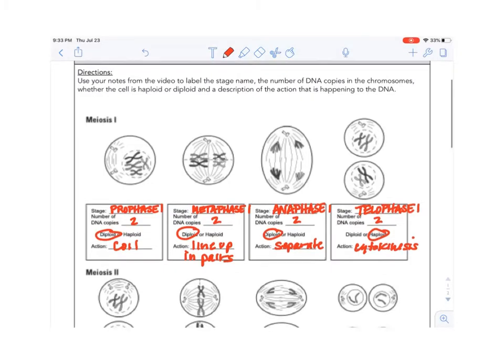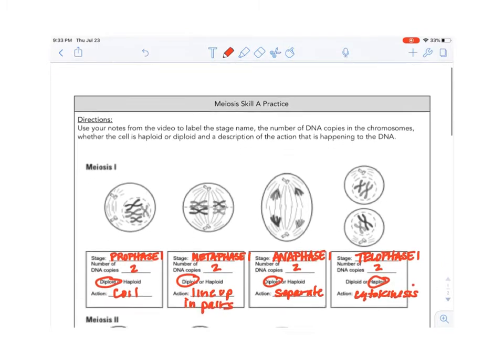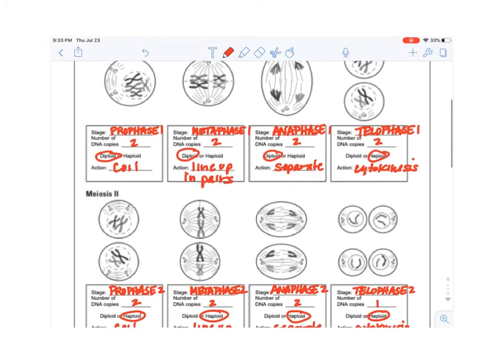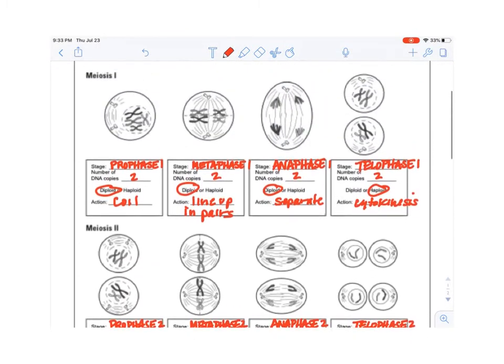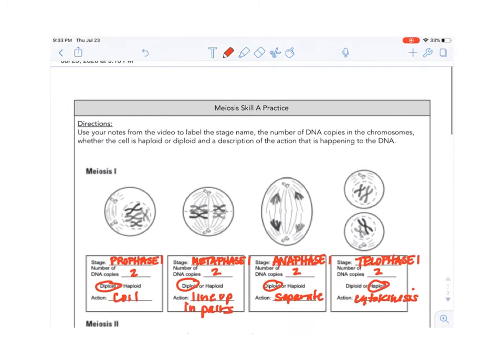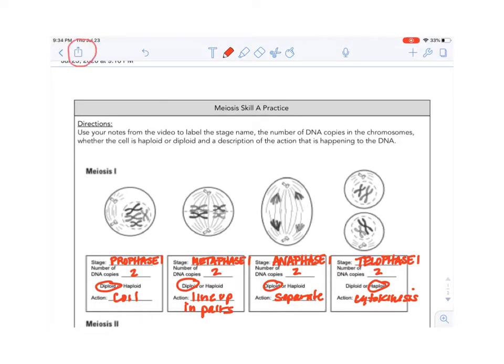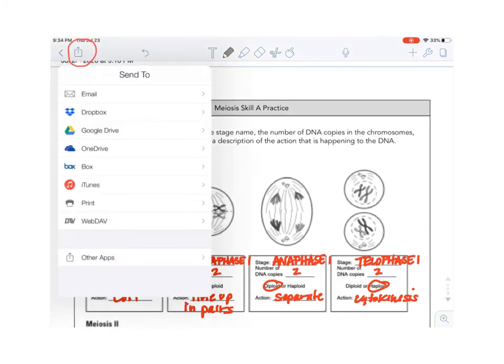So what you see here is the document that I've just completed in Notability and I need to send it to my Schoology assignment. Now I need to export it so I'm going to look at the bar up at the top, my action bar, and I'm going to find the square with the arrow going out of it on the left hand side. This is the export icon.